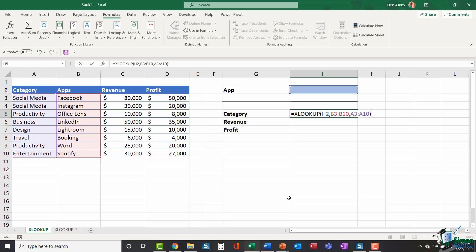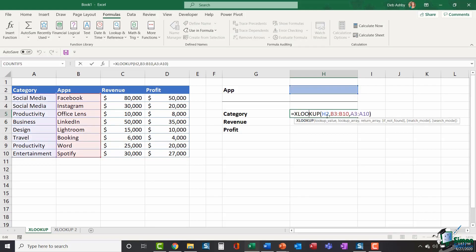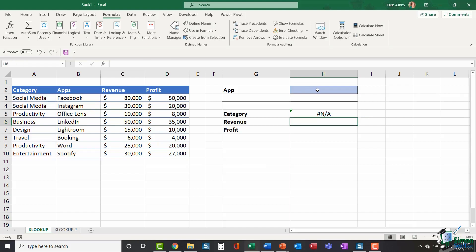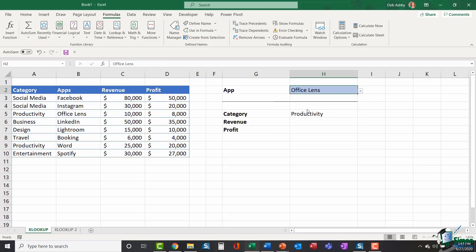For anyone who's done this using INDEX and MATCH, hopefully you will see how much simpler this is. Press Enter. Currently I get NA. And that's because the lookup value is H2 and currently I have nothing in H2. So what I need to do is either type in an app name or select from my data validation list. If I say Office Lens, you'll see that now updates and it's telling me the category is productivity.